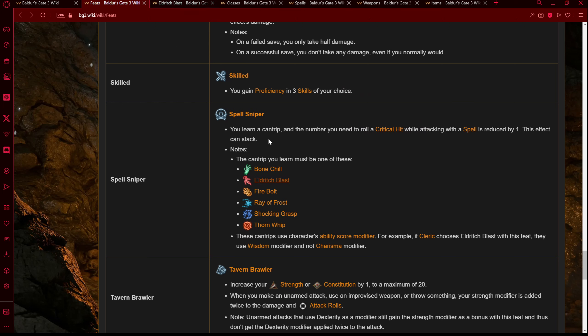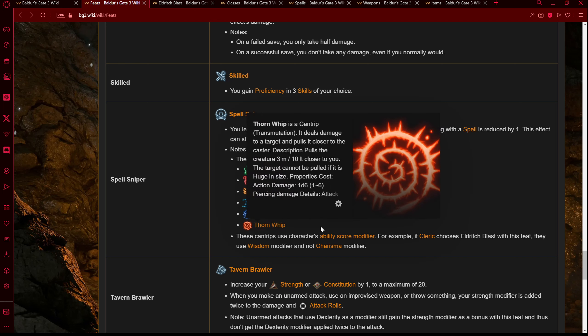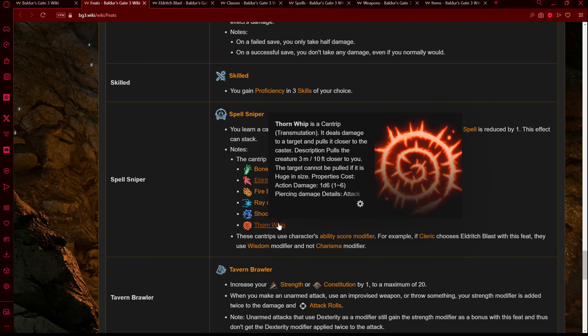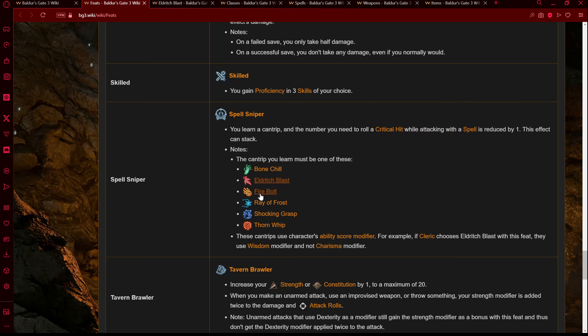Since we're probably going to be getting Eldritch Blast before this point anyway, we could actually choose another cantrip from this list. I would say Shocking Grasp or Thorn Whip would probably be good — Shocking Grasp simply for the melee option, and Thorn Whip is just a fun spell you don't really get unless you go Druid. Something like Firebolt, Ray of Frost, or Bone Chill could also work. These cantrips use your character's ability score modifier — for example, if a Cleric chose Eldritch Blast with this feat, they would use their Wisdom modifier and not their Charisma. That's a really cool and interesting feature.